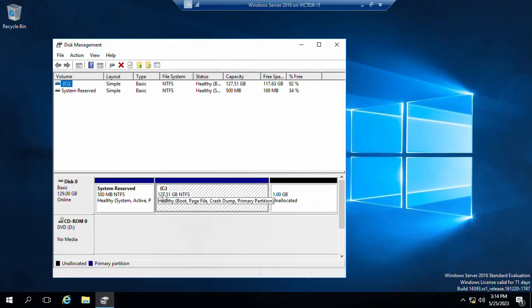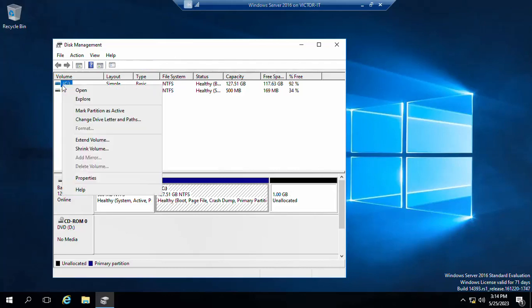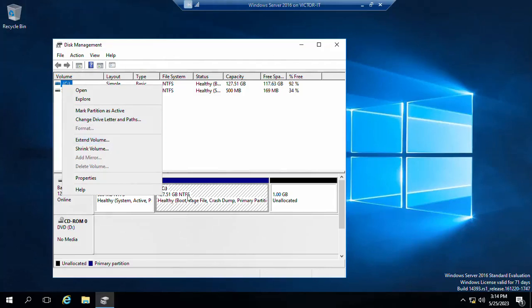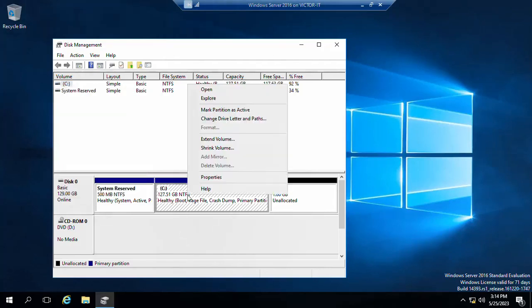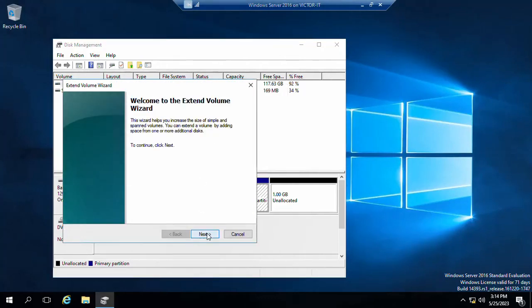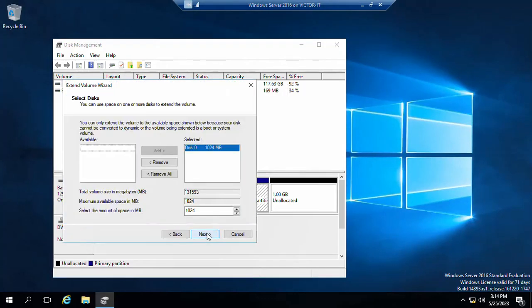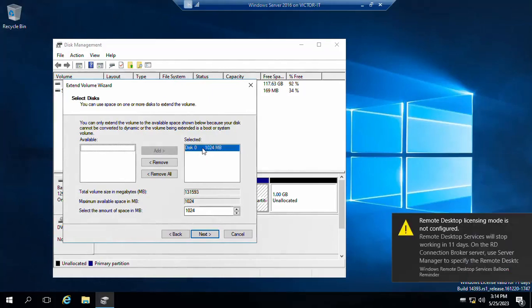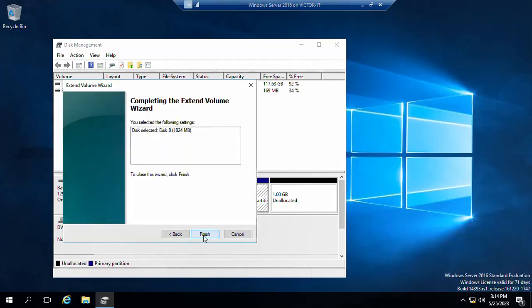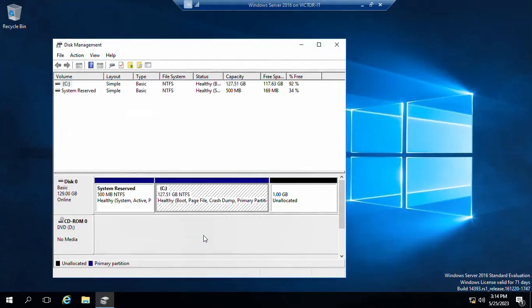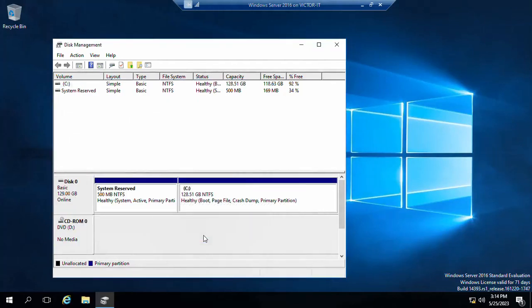So just right-click your C drive, then you click extend. You can as well right-click this, click extend volume, click next. Then you will see the current space here that you can extend your volume to, so just click next and click finish.